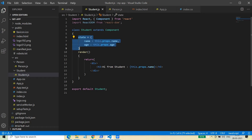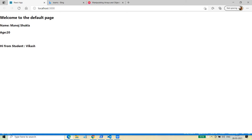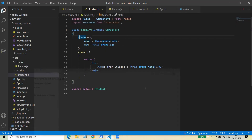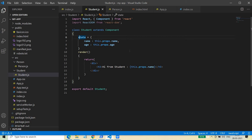That is why you need to use this state. This state basically contains the properties of the student component at a particular instance of time. So at this particular instance, this property holds the name of the student, but at some other point in time the name or age of the student may change. For example, my age is 39 now, but next year it will be 40. So to display a particular state of a component on the web browser, we need to maintain the state for the components.